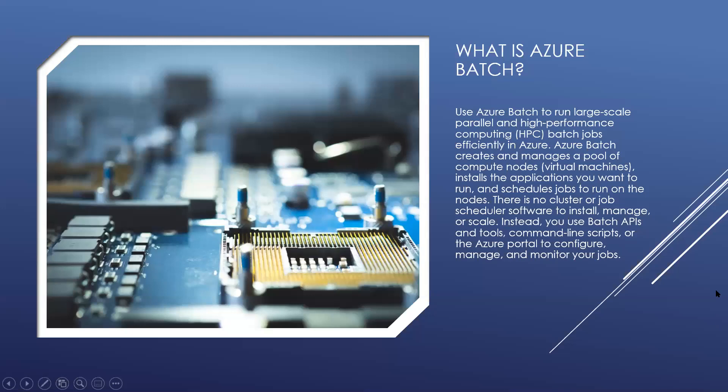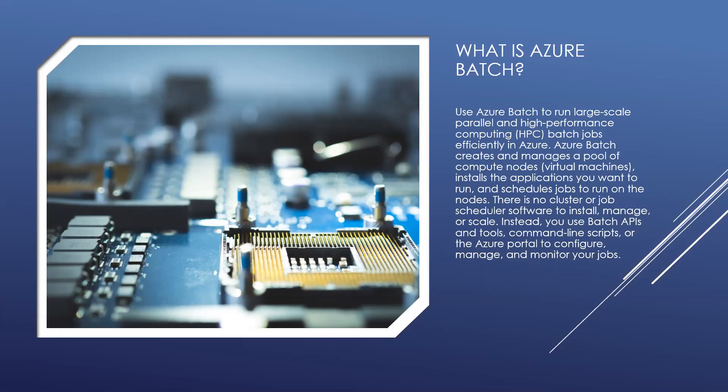What is Azure Batch? Azure Batch creates and manages a pool of compute nodes, installs the applications you want to run, and schedules jobs to run on the nodes. Use Azure Batch to run large-scale parallel and high-performance computing batch jobs efficiently in Azure. There is no cluster or job scheduler software to install, manage, or scale. Instead, you use Batch APIs and tools, command-line scripts, or the Azure portal to configure, manage, and monitor your jobs.